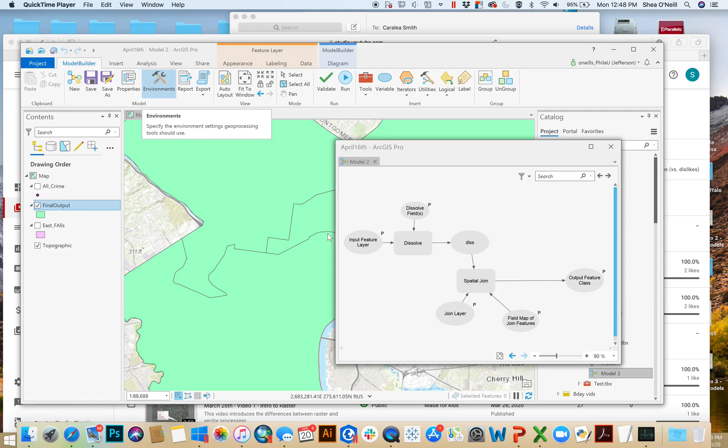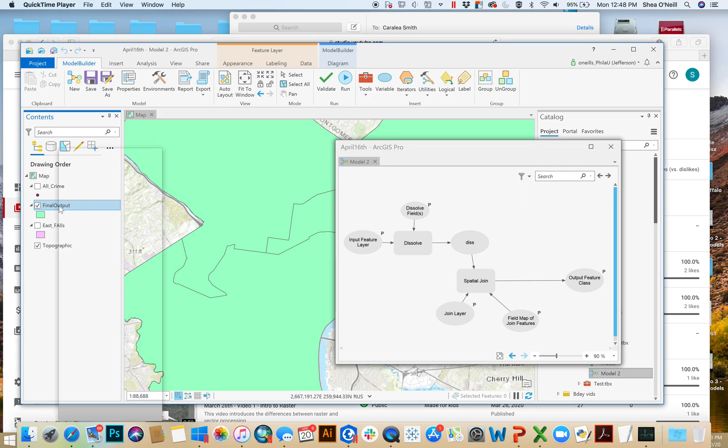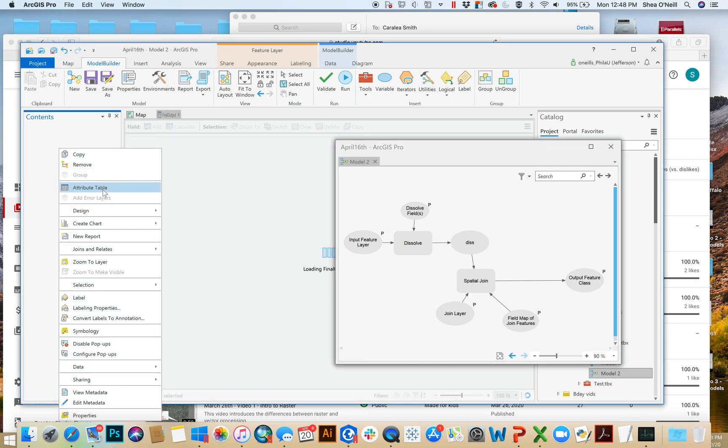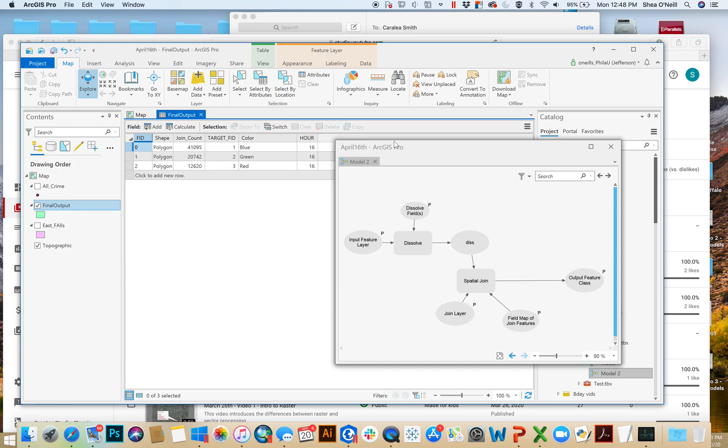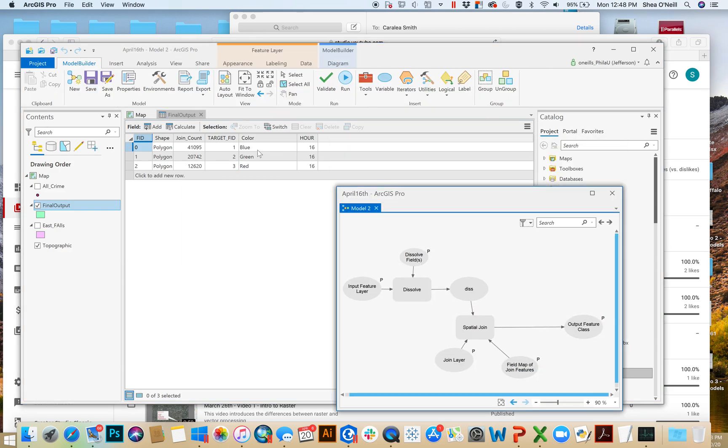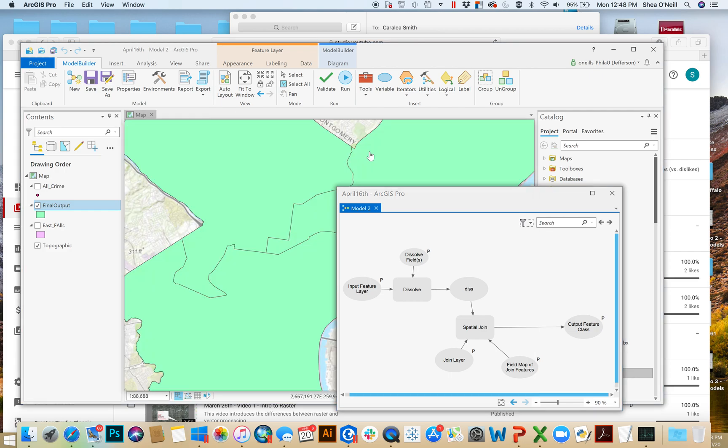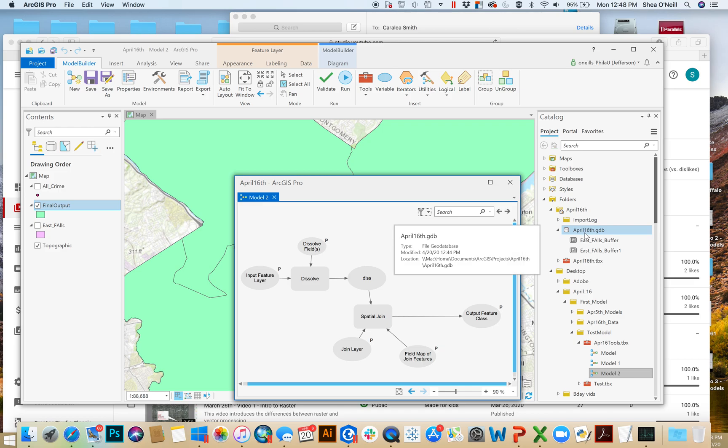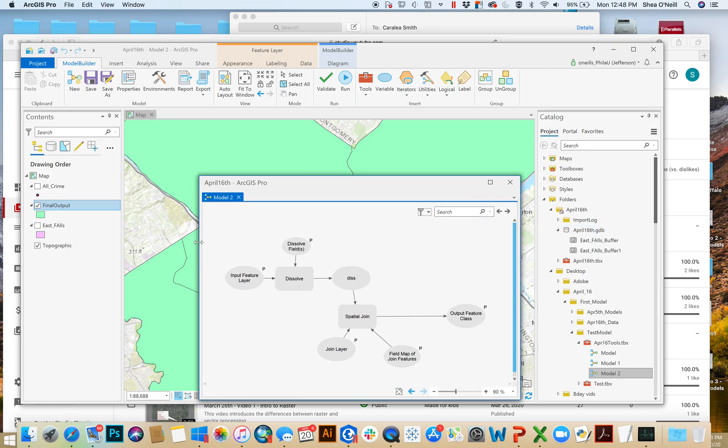Sorry about that crash. So here's the output that was created here. Just like the tool said it would be called final output. Saved to where I wanted it to be. Dissolved by the color, which is what we chose as our input. Summarizing the hour. And ultimately summarizing here the join count. The number of crimes that it found in each of the colors. And even more importantly, this intermediate dissolve layer is nowhere to be found. It deleted from my map when I restarted. It's not in my geodatabase because it was in the memory workspace. So those are the basics of how you run a parameterized customized model.